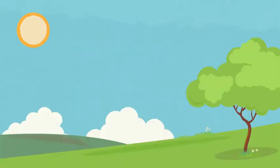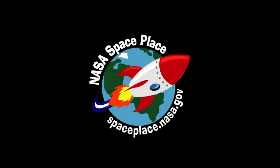In general, a blue sky is good news, and now you know why. Find out more about our home planet at NASA Space Place.